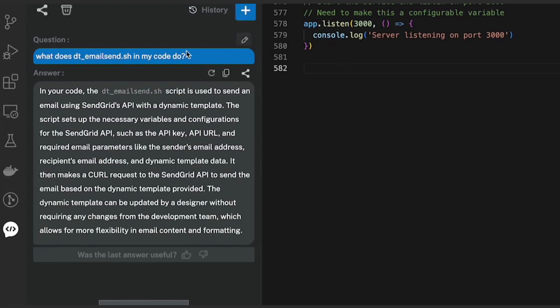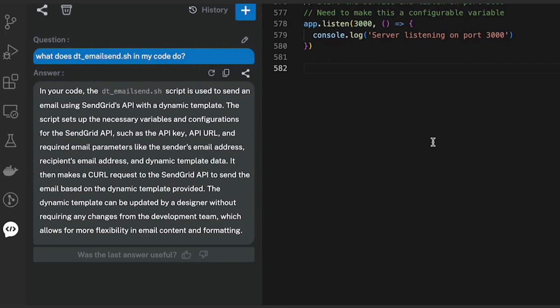These simple things are very important when you want to understand code which was pre-written or whenever you want to make changes to a project that you're newly assigned to. It helps you understand the code base better.